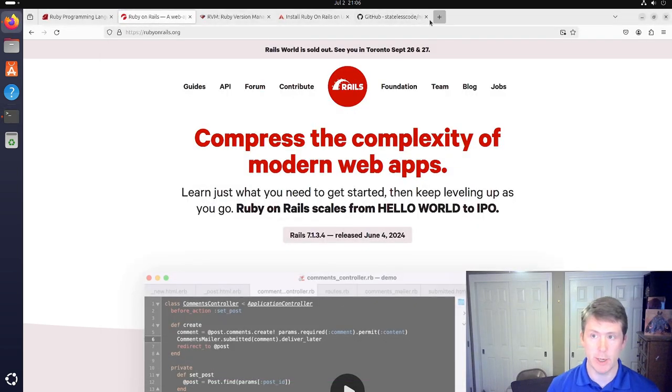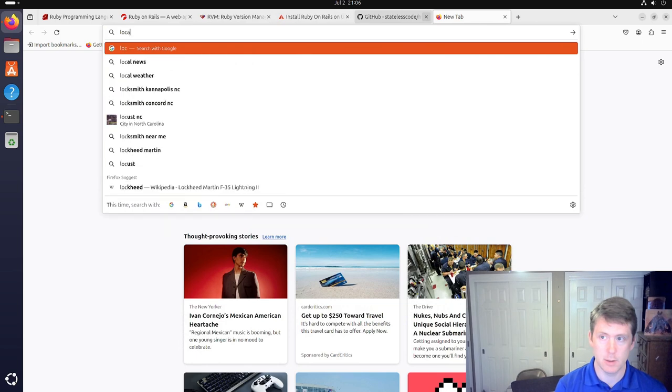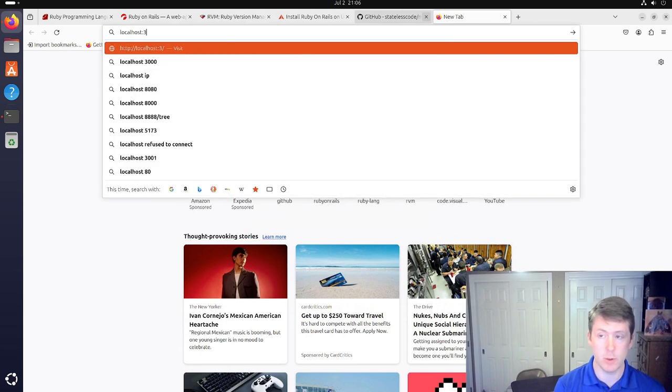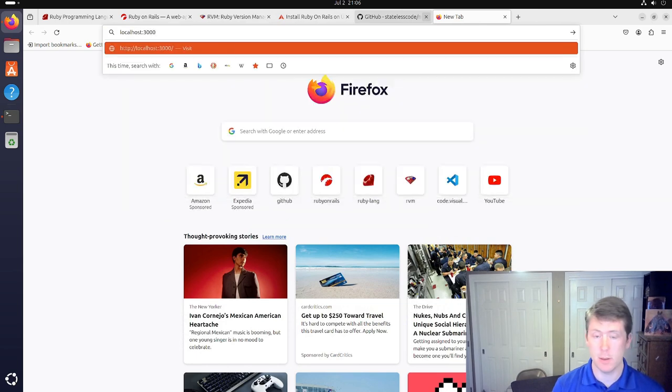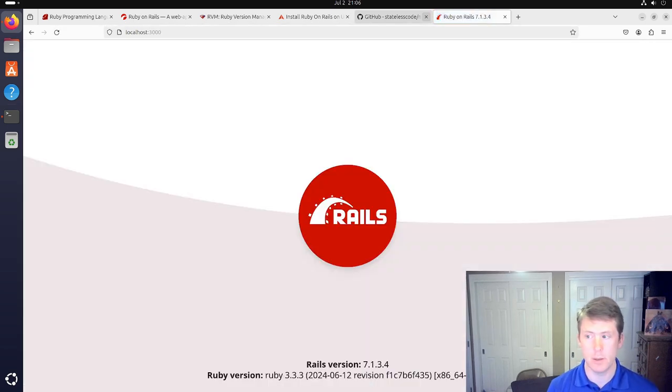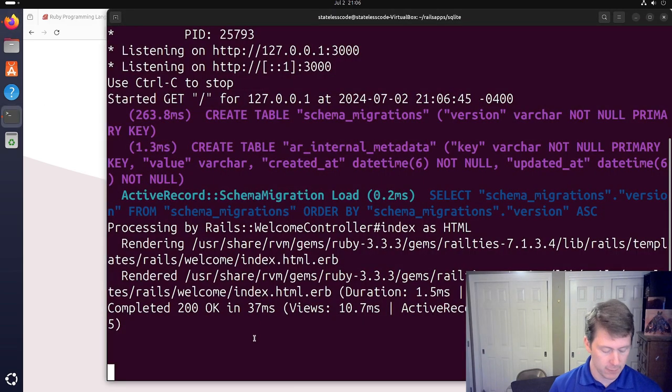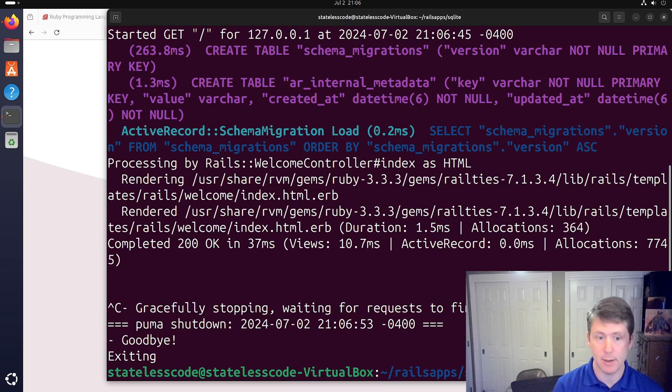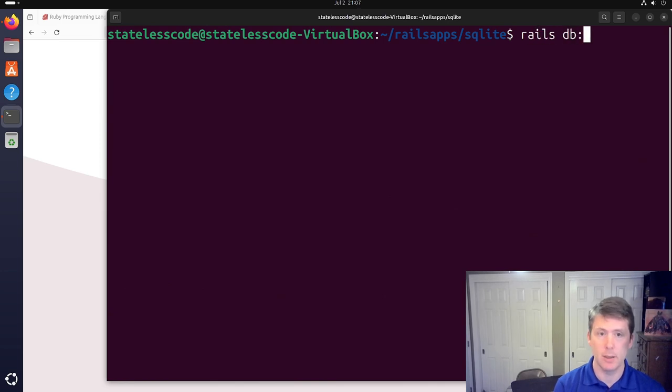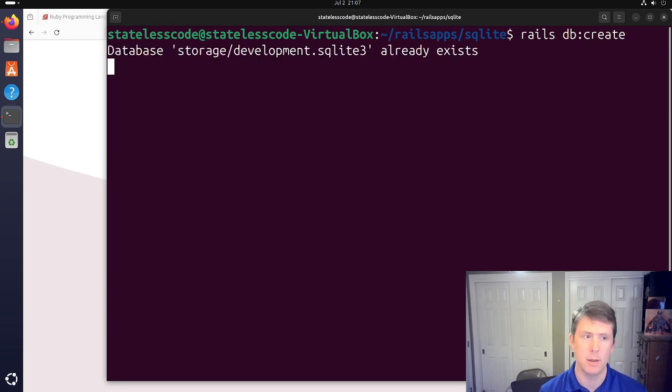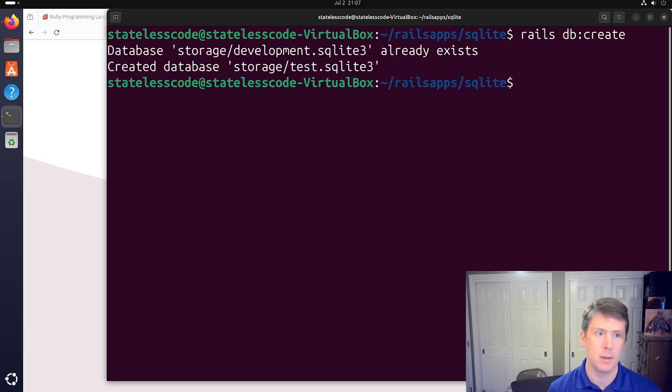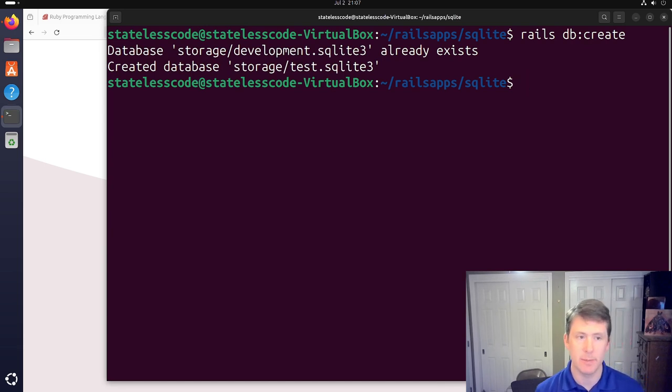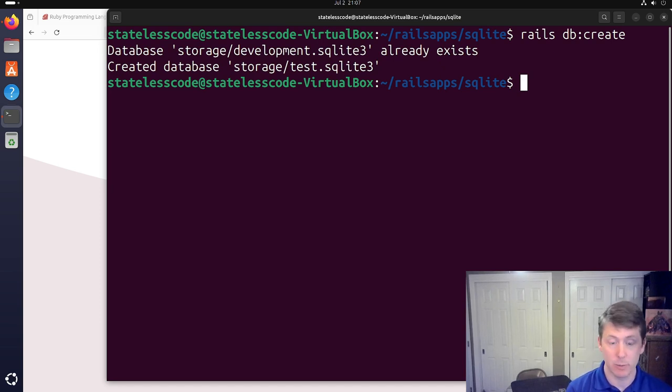So we're going to cd into that and we're going to try to start the Rails server. Go in our browser to localhost, port 3000. And we have succeeded. Stop the server for a minute here. Make sure we can create, hit clear, rails db create.